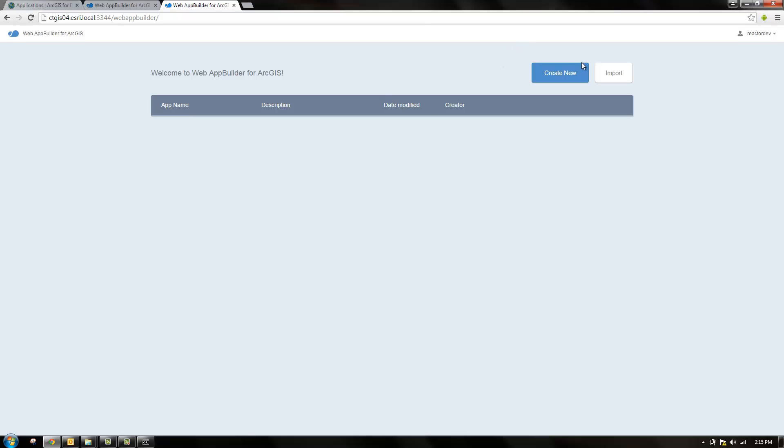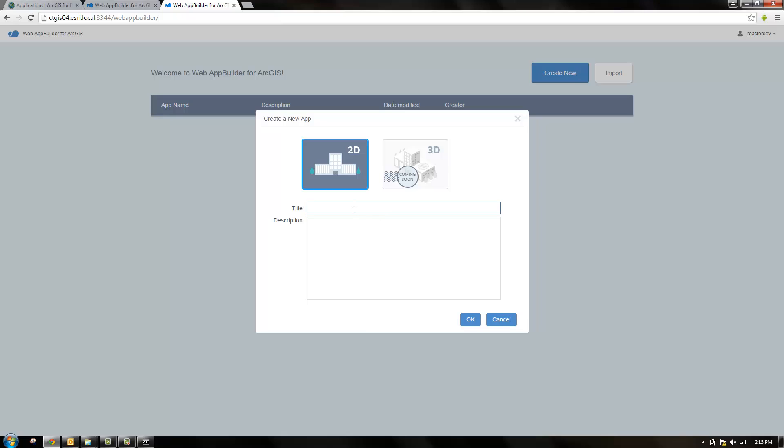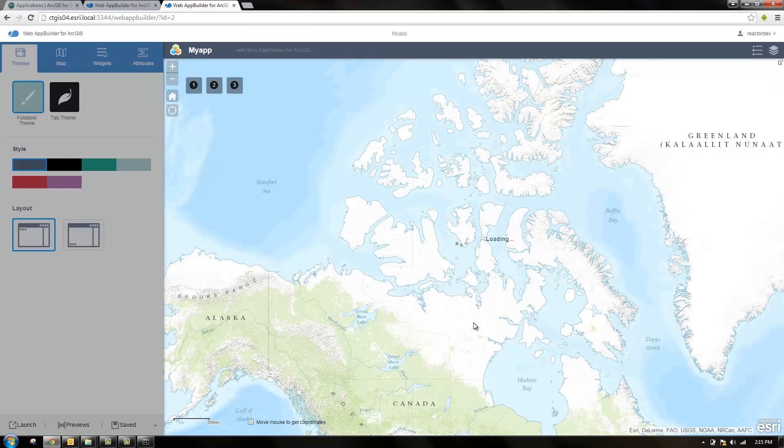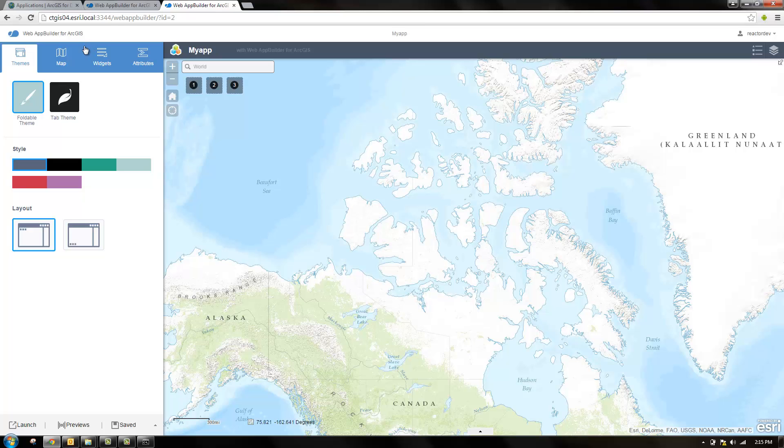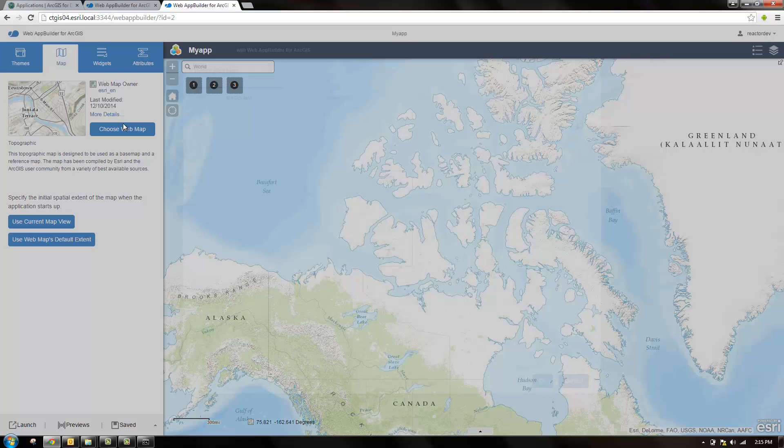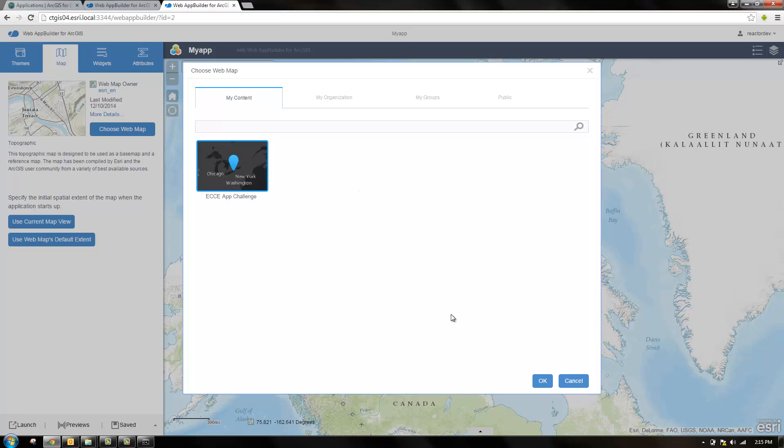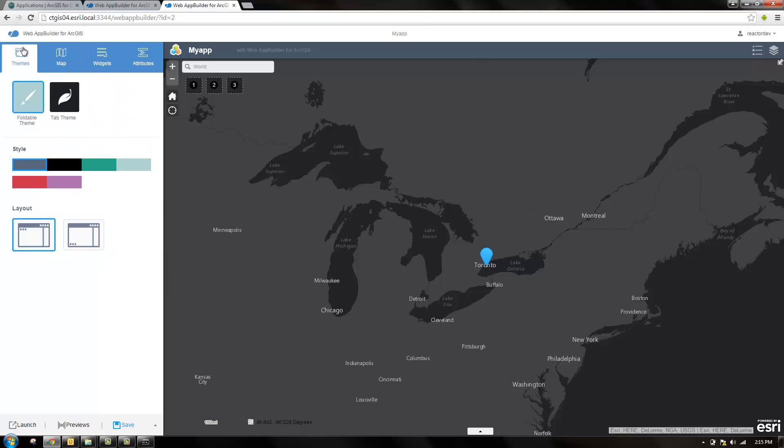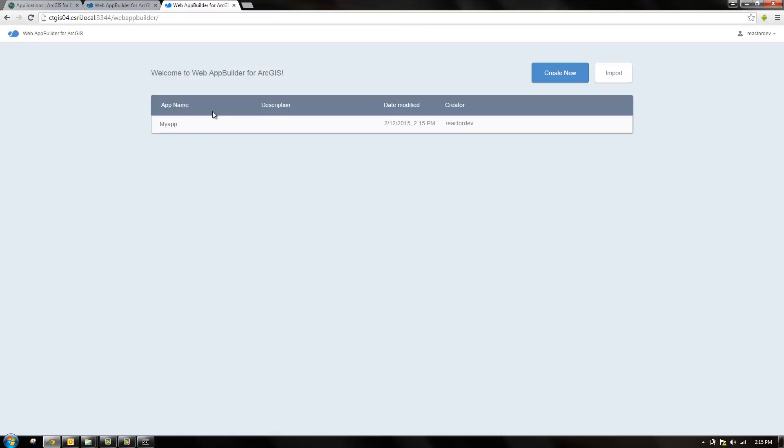We're going to create a new app. Once this loads, we'll see that we're in the same type of environment that we were in on the hosted version. On the hosted version it should look exactly the same with the same widgets and themes. We haven't chosen the right web map, so we can go in here and choose our ECC app challenge map. The rest of the interface is the same. So I'm going to save that and go back to the main screen.